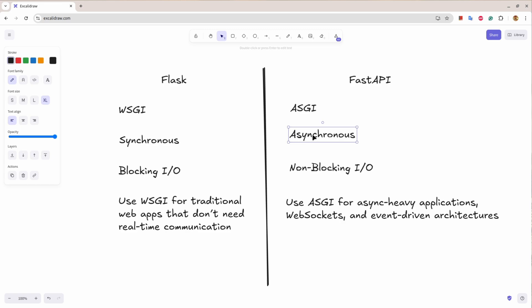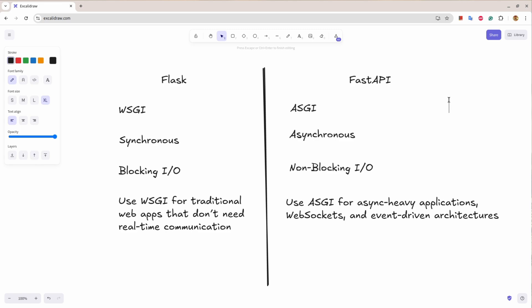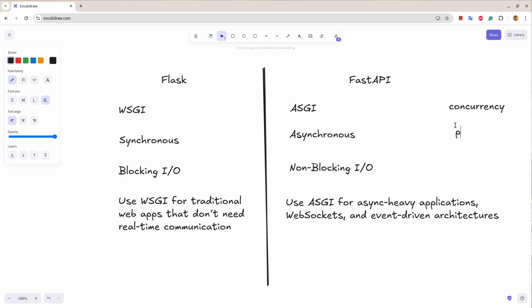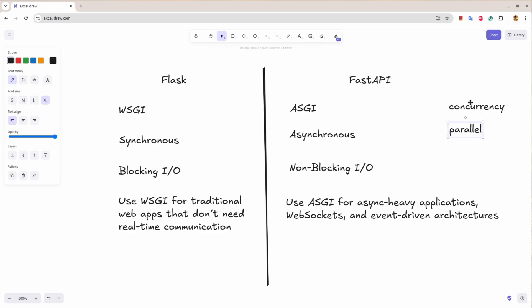While FastAPI is based on asynchronous gateway so it can handle multiple requests at the same time. I want you to understand these two words: one is concurrency and parallel. Parallel is different than concurrency. Parallel means you work on two tasks at the same time.